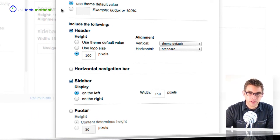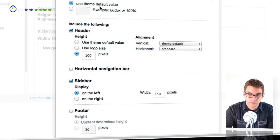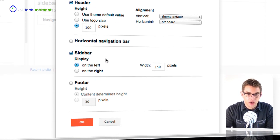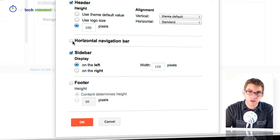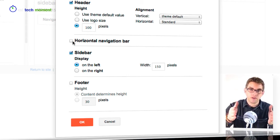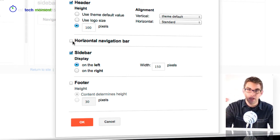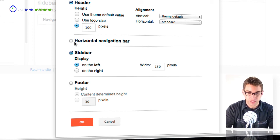Here's where I can choose the site width, the overall width of my site. I can change some settings for the header. I can choose if I want to have a horizontal navigation bar. So by default we have the sidebar navigation, but if I wanted to have a horizontal navigation bar that went across the top I could choose that as well.